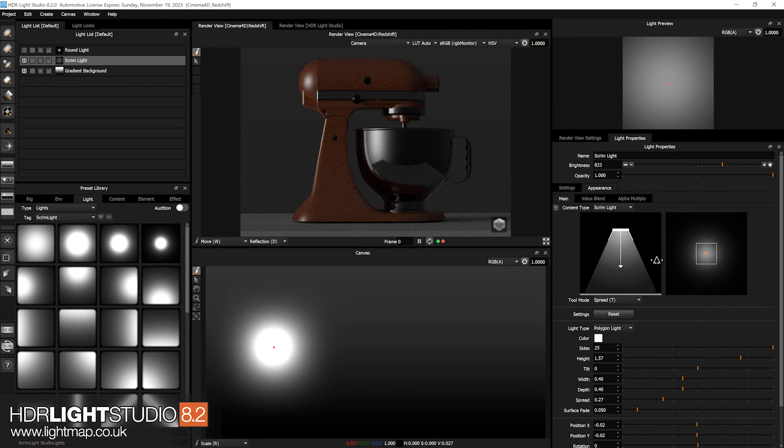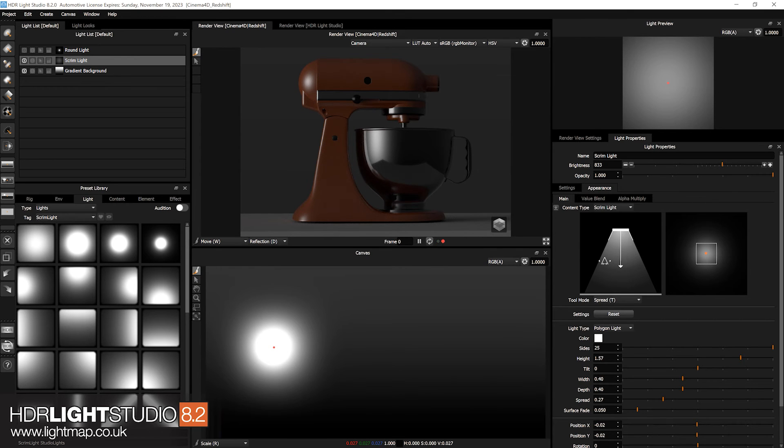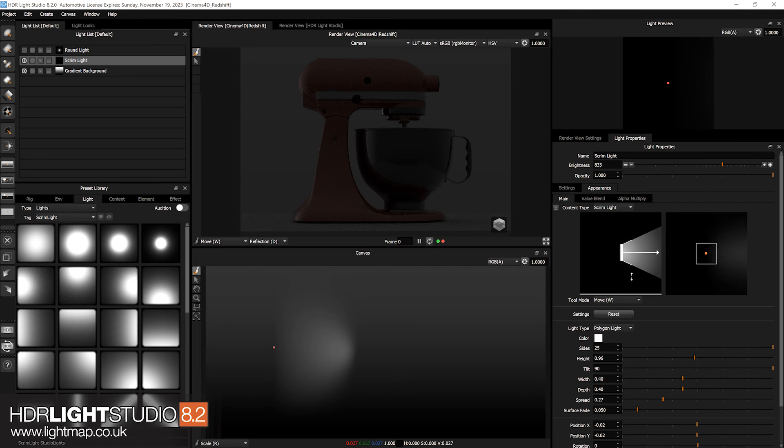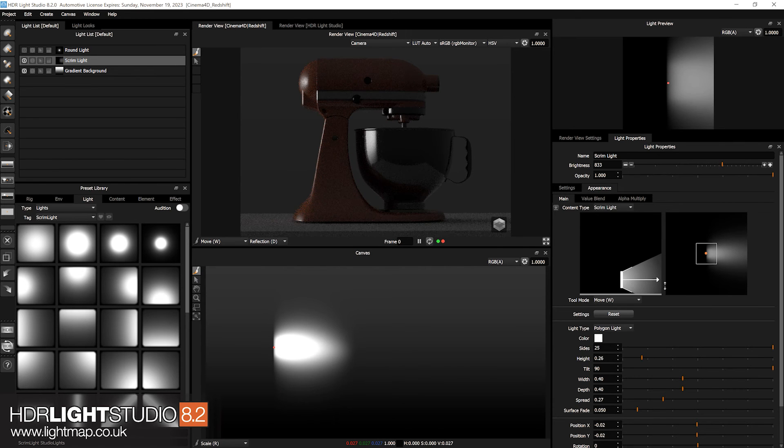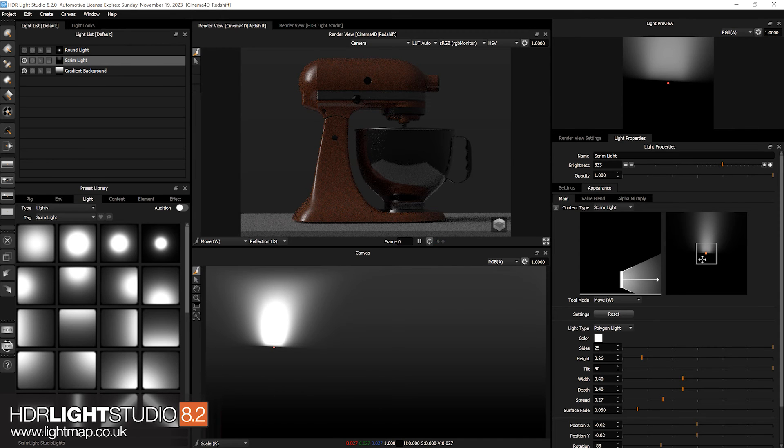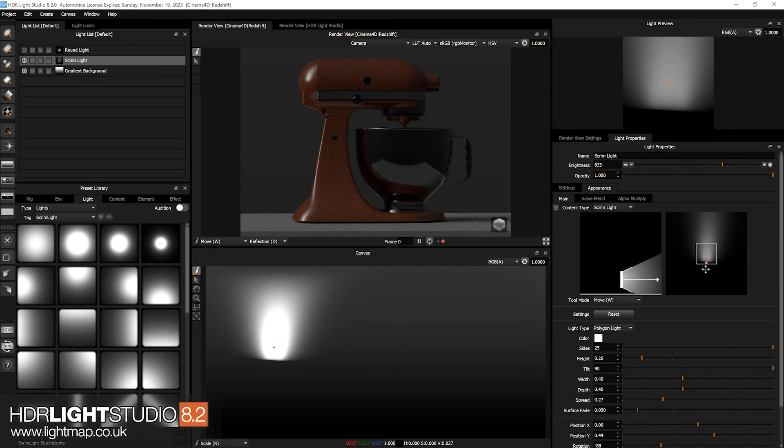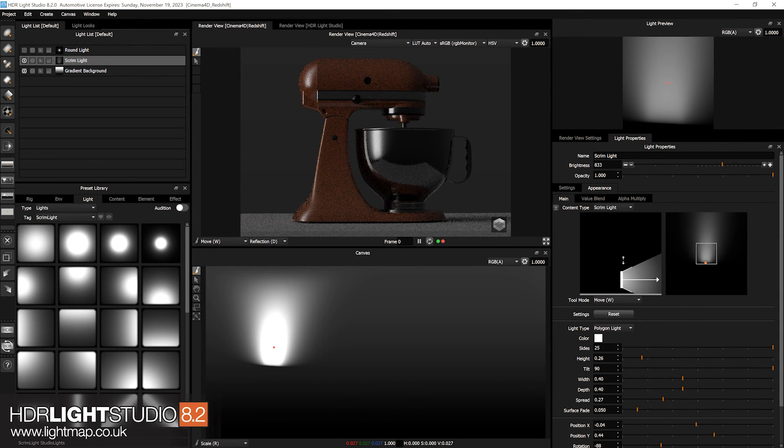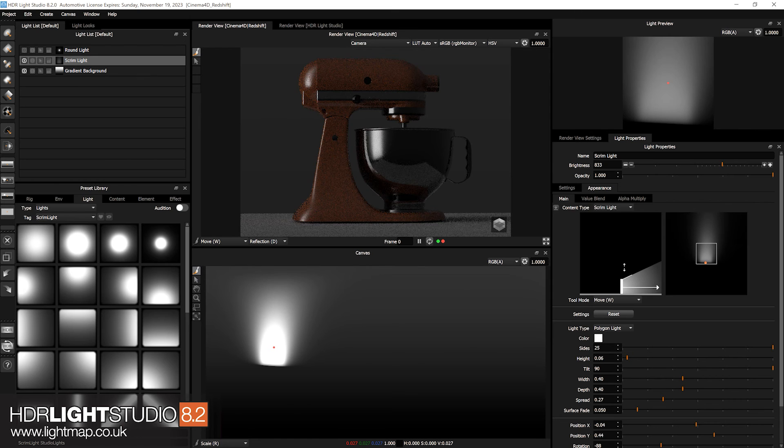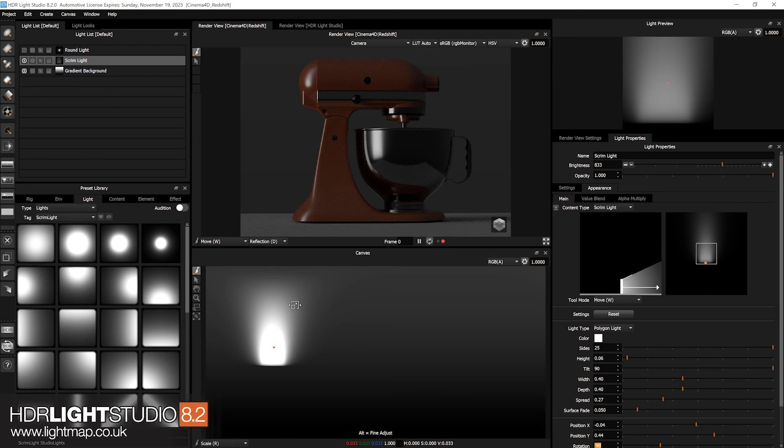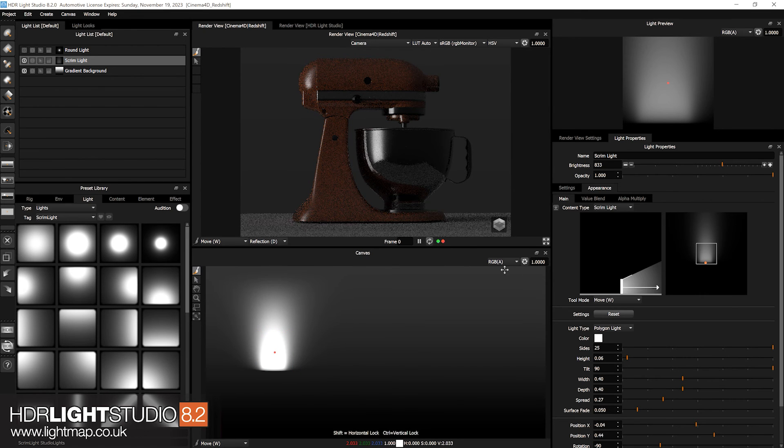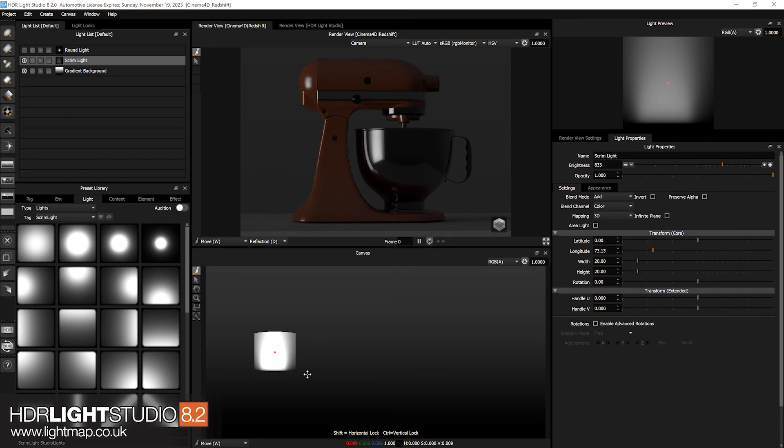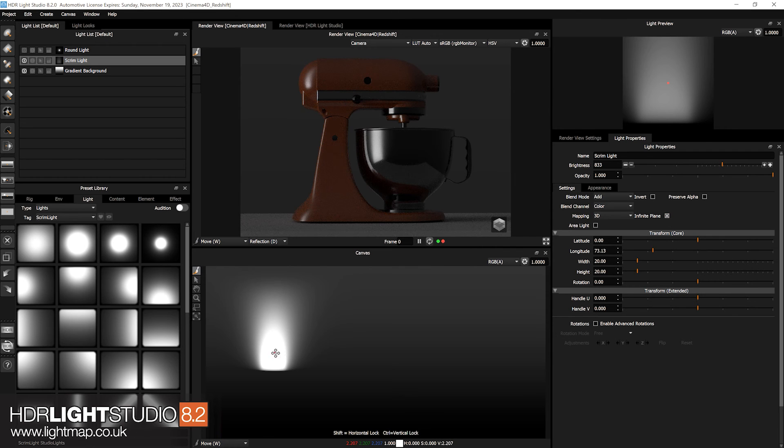So the other good thing is we've got lots of other things we can do with the scrim light. We can rotate it and rotate it here too. Move it to there. So here we've got this kind of up-lighting effect on a light. Now if we didn't have this new setting that would get cropped by the actual edges of the light. And if we turn on infinite plane that will now just continue on until it naturally falls off on that infinite plane.